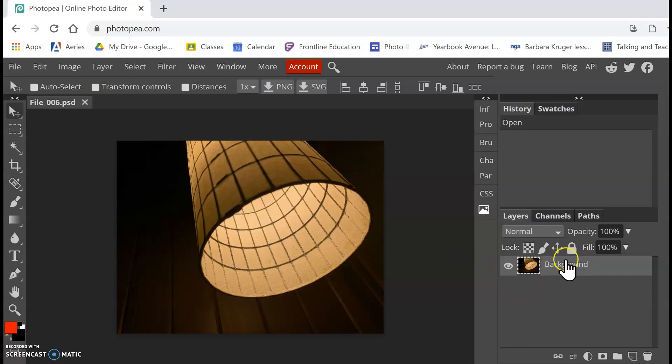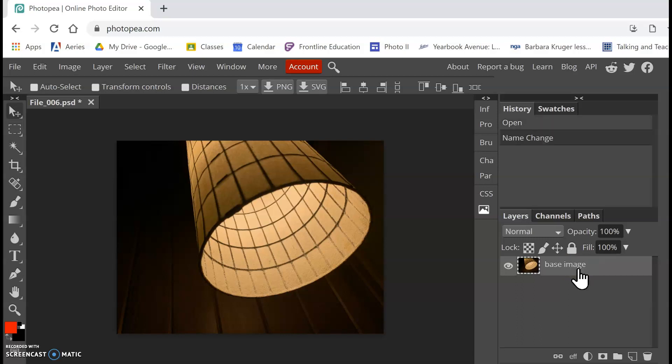What we want to do first is rename this layer. So instead of it being called Background, I'm going to double click on where it says Background, and I'm going to rename this Base Image. That's going to make this a lot easier to keep track of.